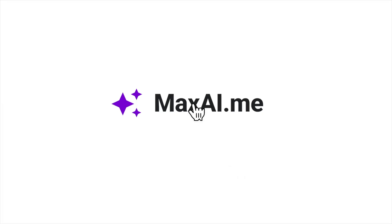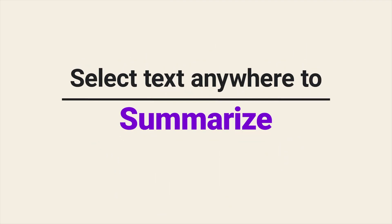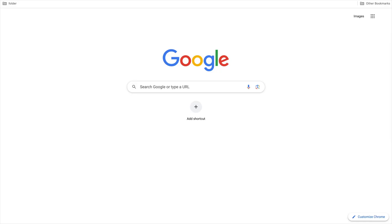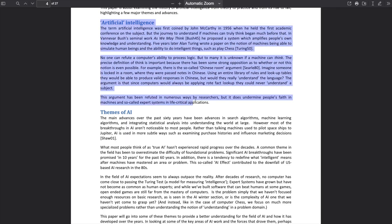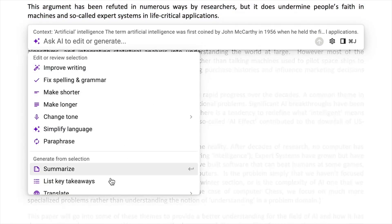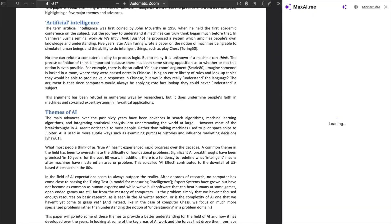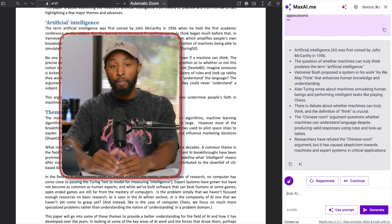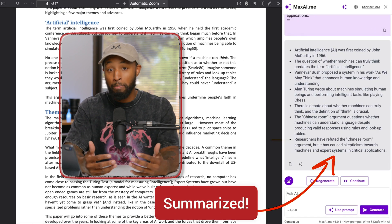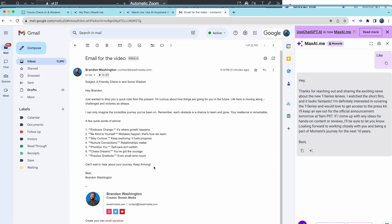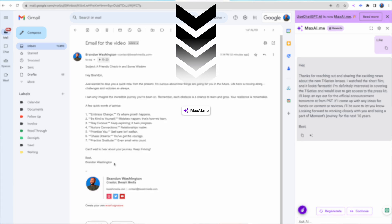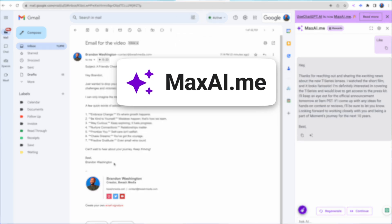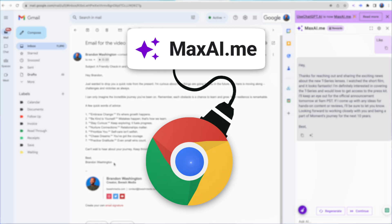One way I use it a lot now is with a brand new plugin called Max AI. With Max AI, you're actually able to utilize ChatGPT throughout the entire internet — you can use it to summarize stuff, but my favorite is to utilize it within my emails. I personally hate emails; it's like the bane of my existence. With Max AI, it has absolutely made my life ten times easier. All you have to do is download the Max AI Chrome extension, and then it's going to be able to utilize ChatGPT in whatever you're trying to do.